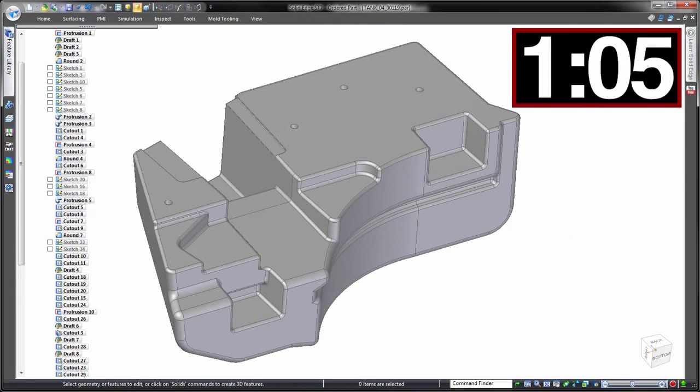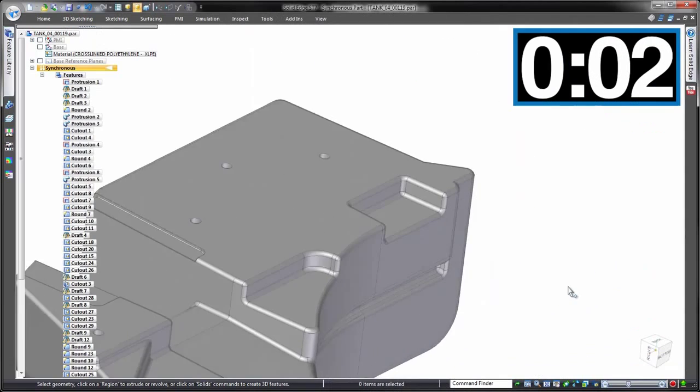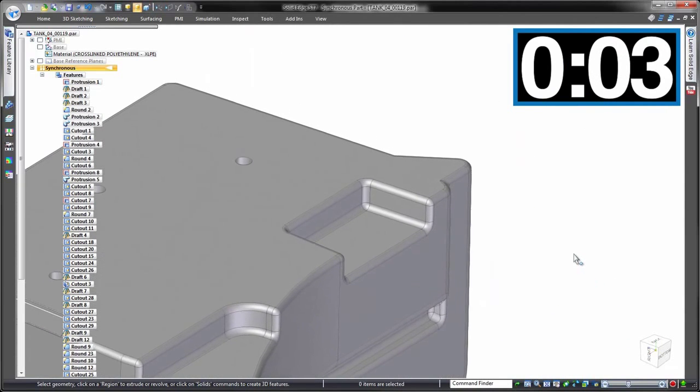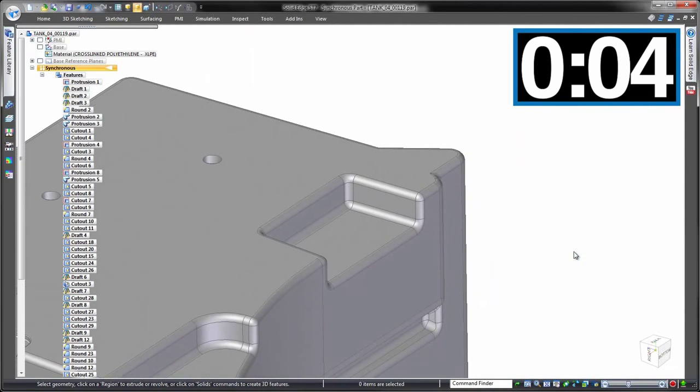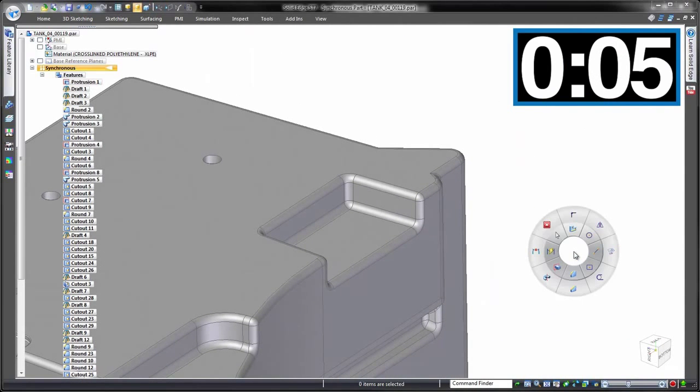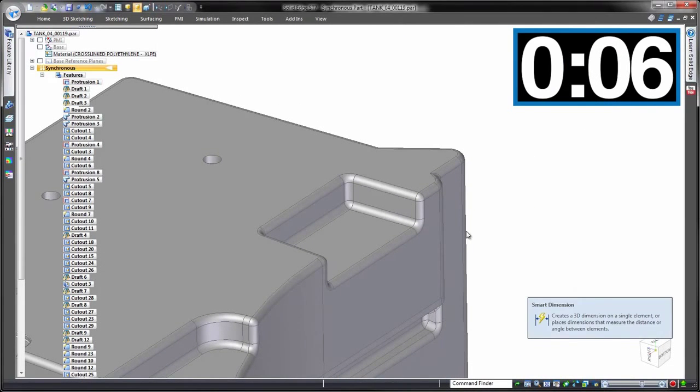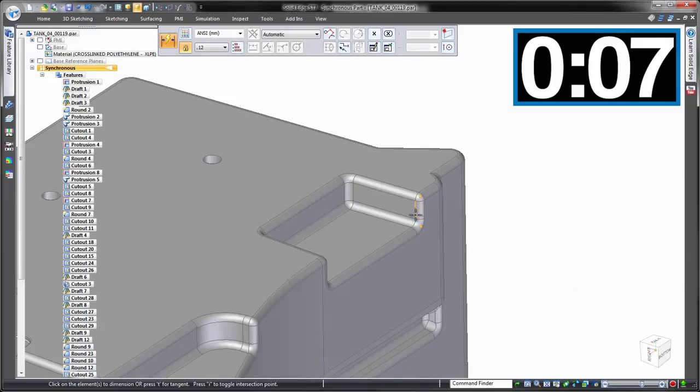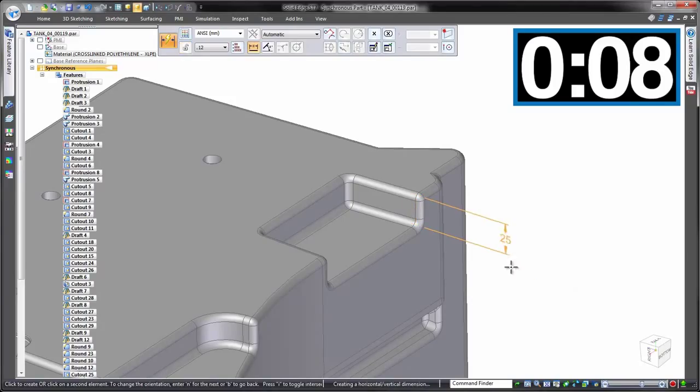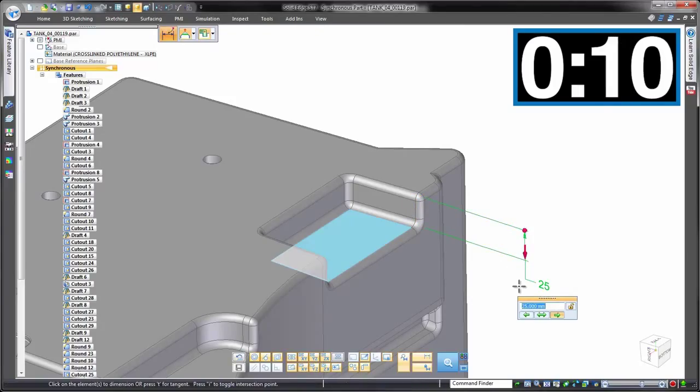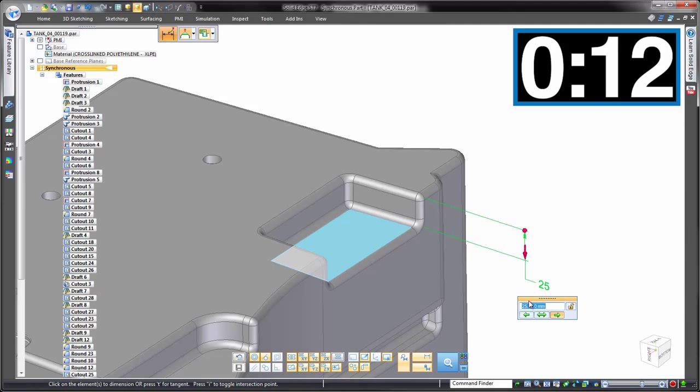Same change, but this time using synchronous technology. Timer restarted. We'll go through this in real time because it's as simple as placing a dimension in 3D, entering the required value, and done. Notice the other pocket is left well alone.